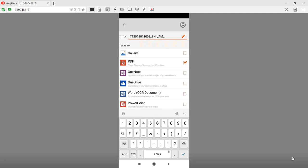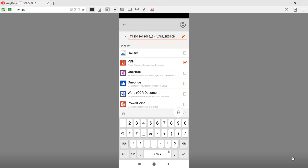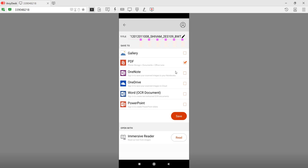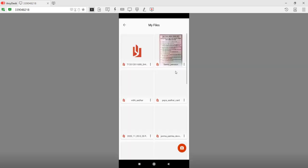Then underscore, specify the subject code, for example 2ES109, followed by underscore and the short form of the subject, for example BWT. Please ensure the file type should be PDF only — compulsorily. Afterwards, hit Save.